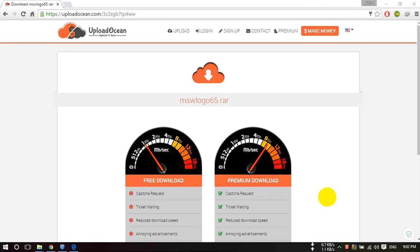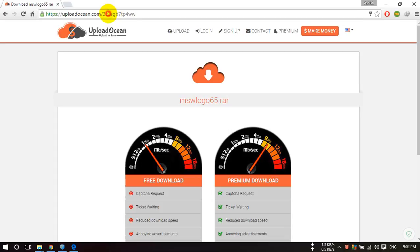Hello guys, welcome. In this video I will show you how you can download and install Microsoft Windows Logo in your PC or laptop. For this you need to open this link. I will paste this link in the video description.